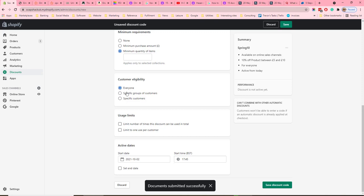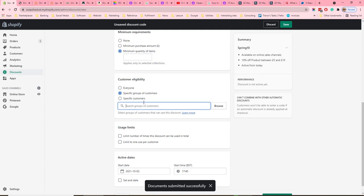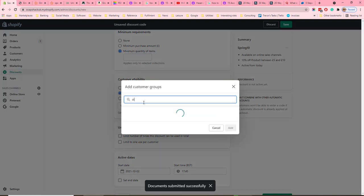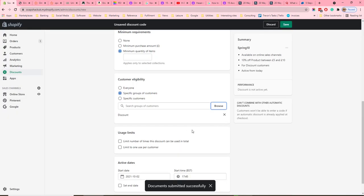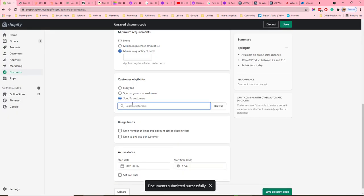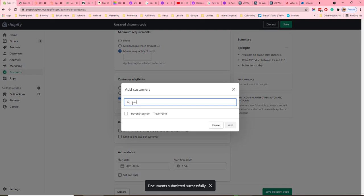Then you have to set the customer eligibility. It can be available to anyone, or just a specific group of customers, or specific customers. If we click 'specific group of customers', we've got a group here called Discount — ticking that will make the code only available to those customers. Alternatively, you can search for specific customers to add the discount to.